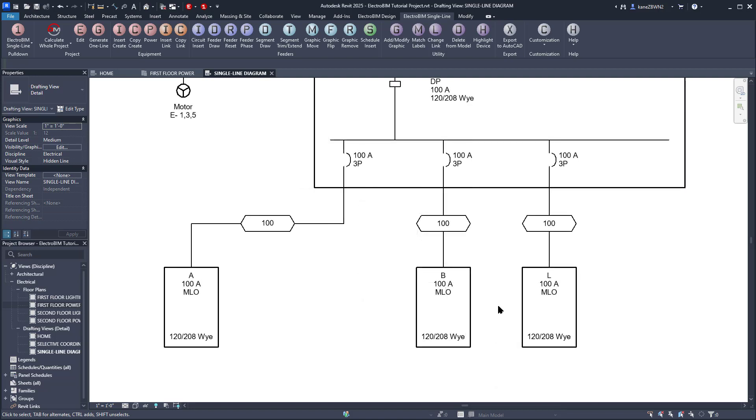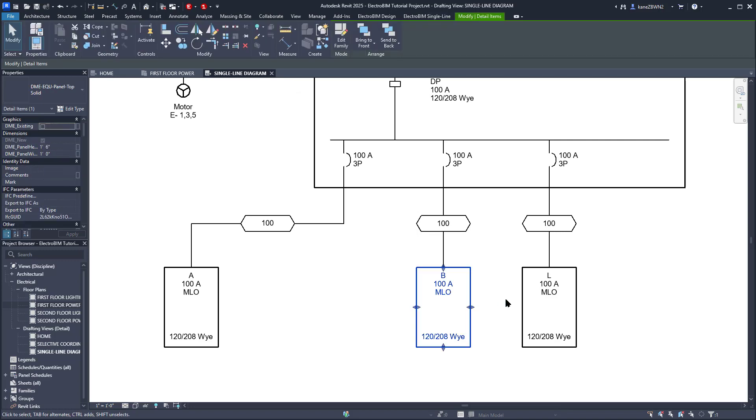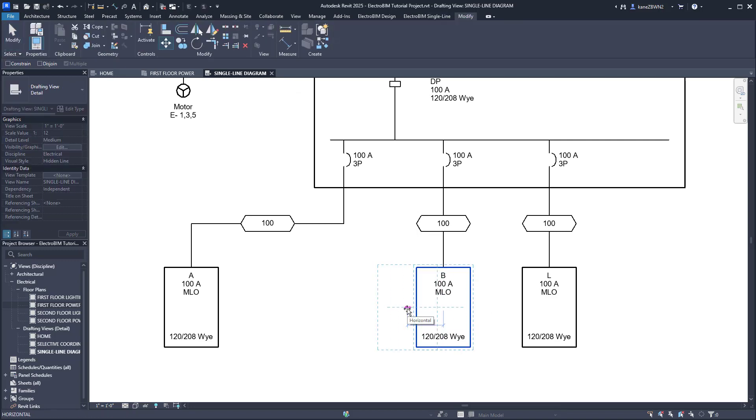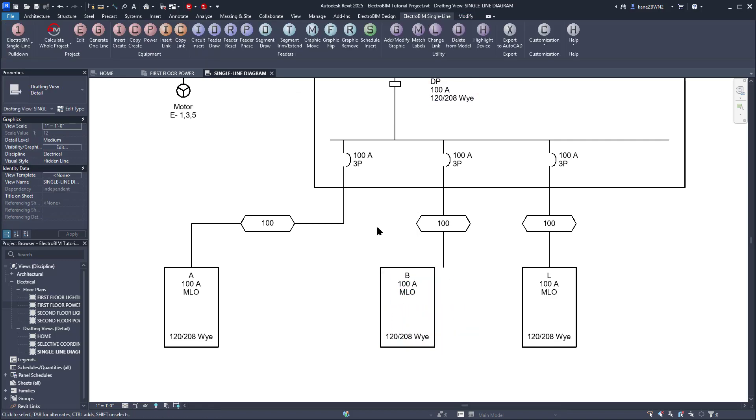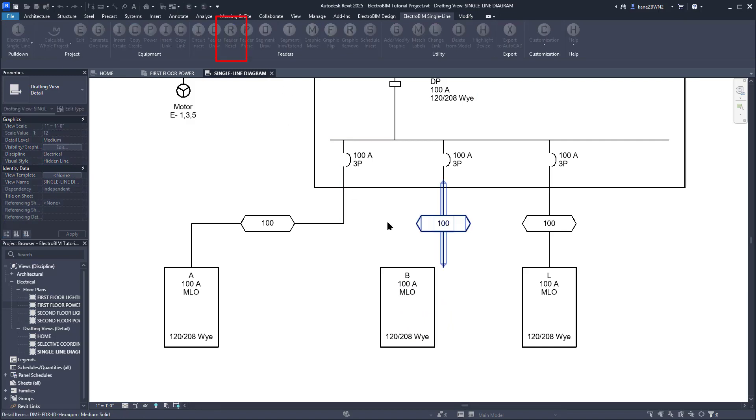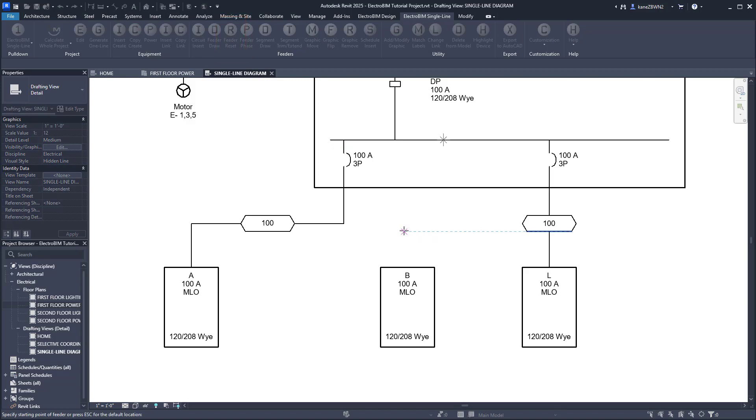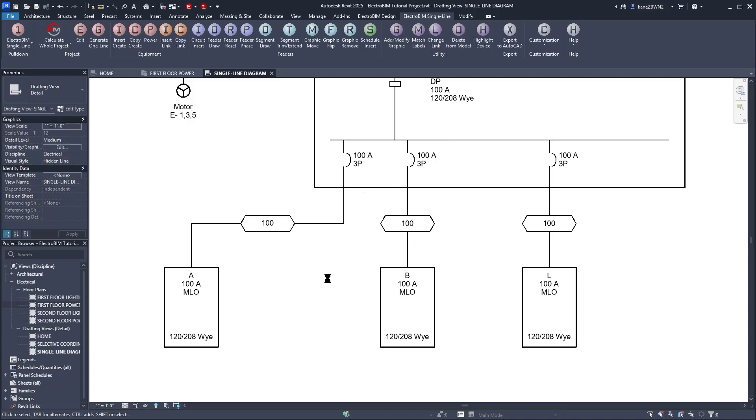We'll do the same for Panel B as well. Move it into place. And this time, we'll run the FeederReset command. For this one, you just select the feeder or downstream device. Then you can select a starting point, or you can press Esc to have Electro-Bim pick the starting point for you. From that point, it will draw the rest of the feeder automatically.